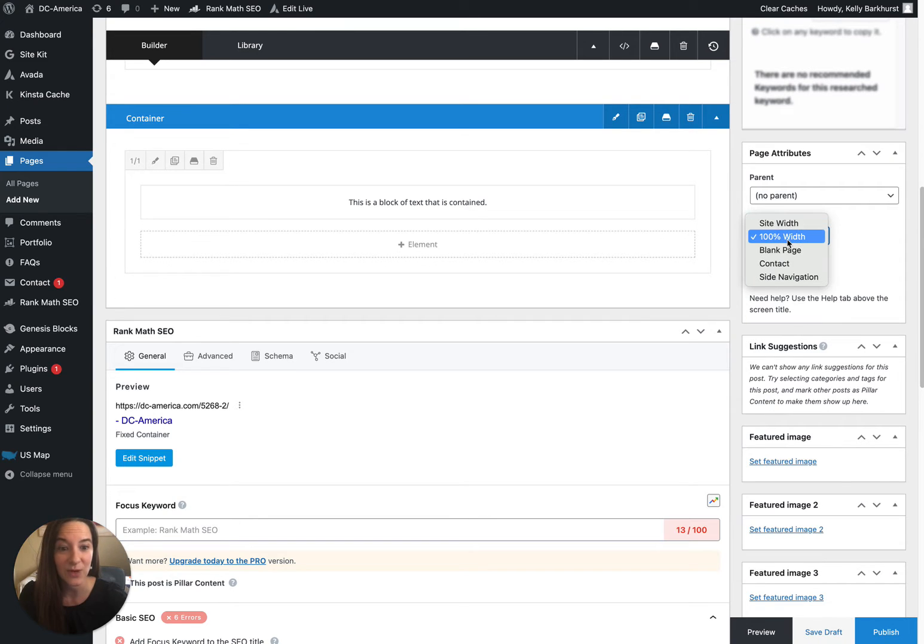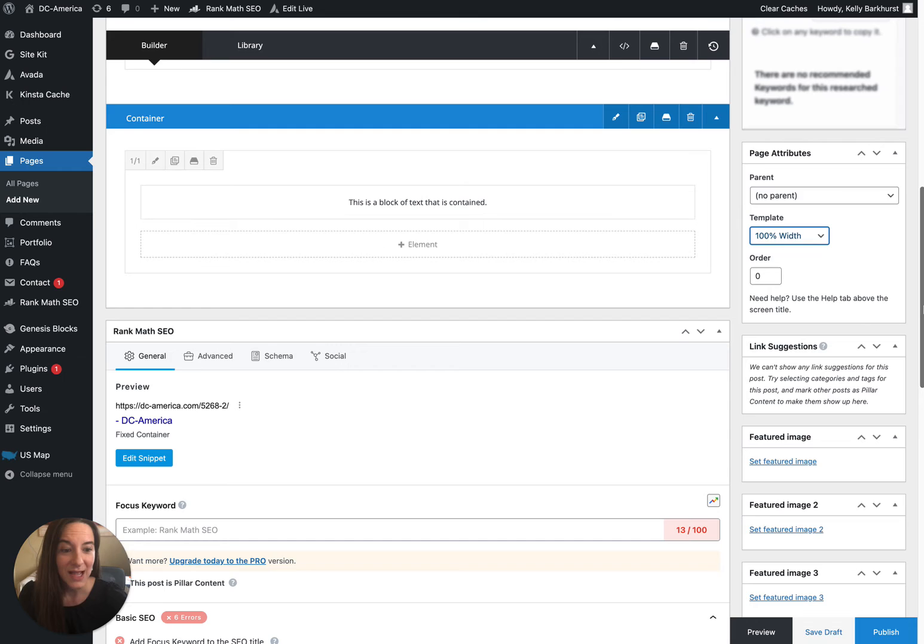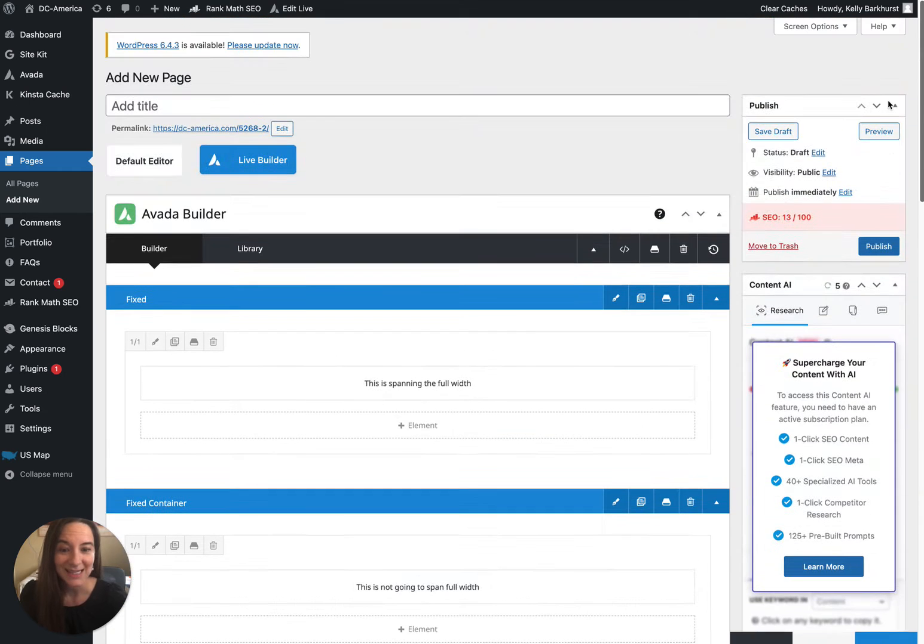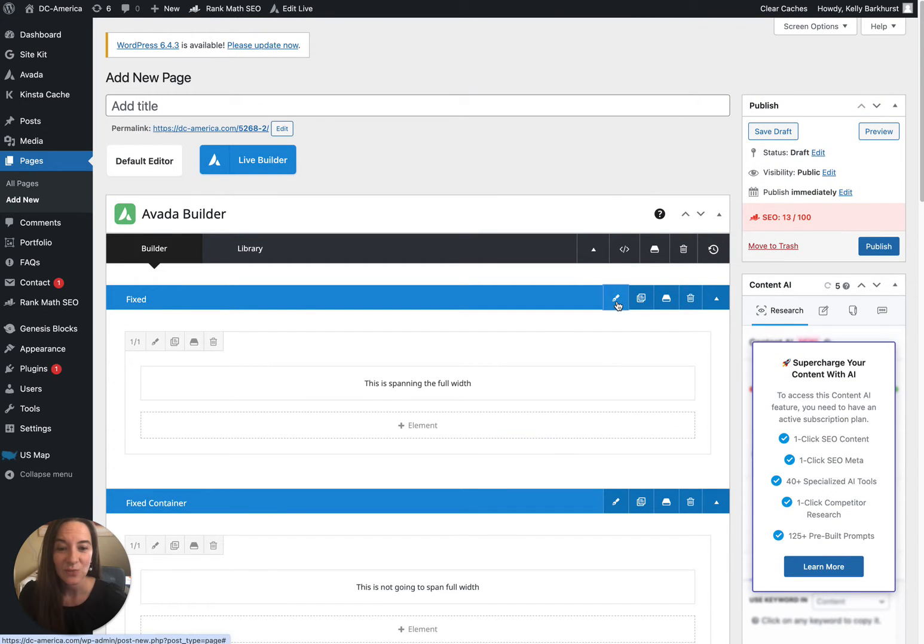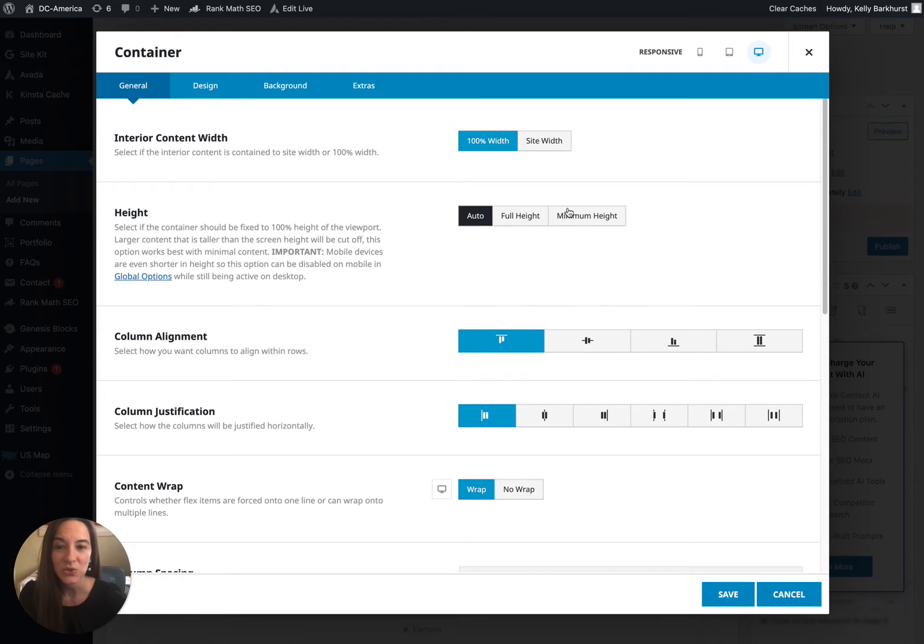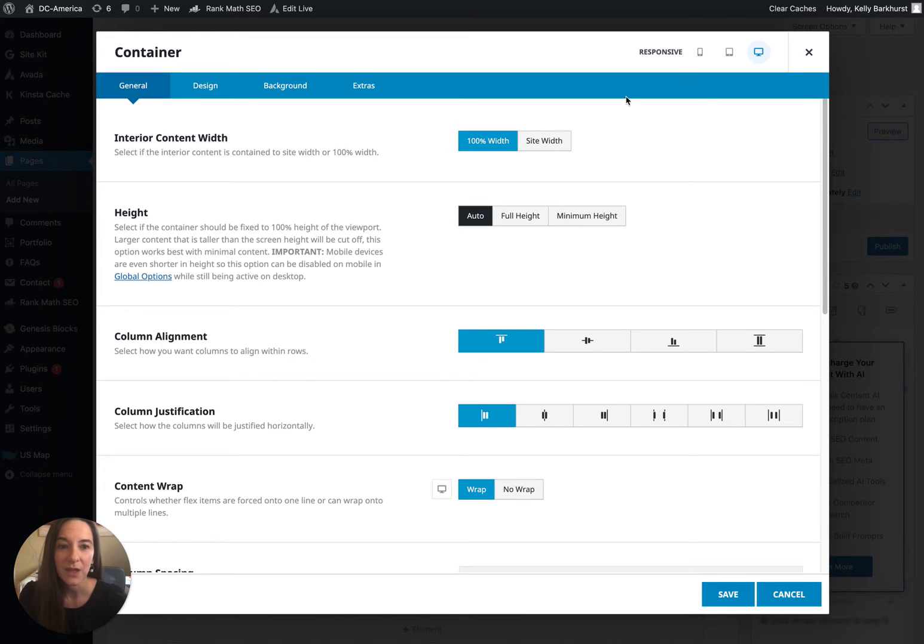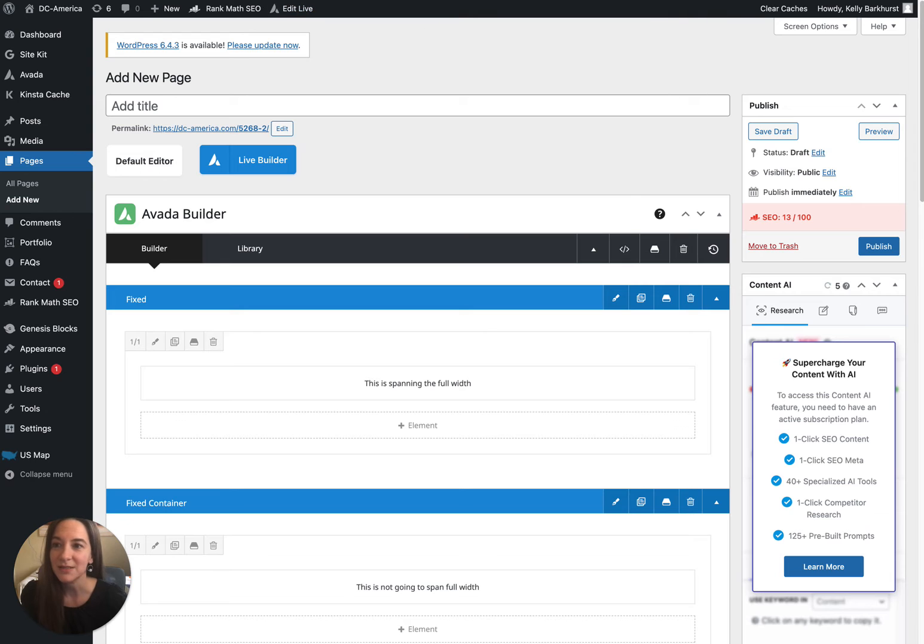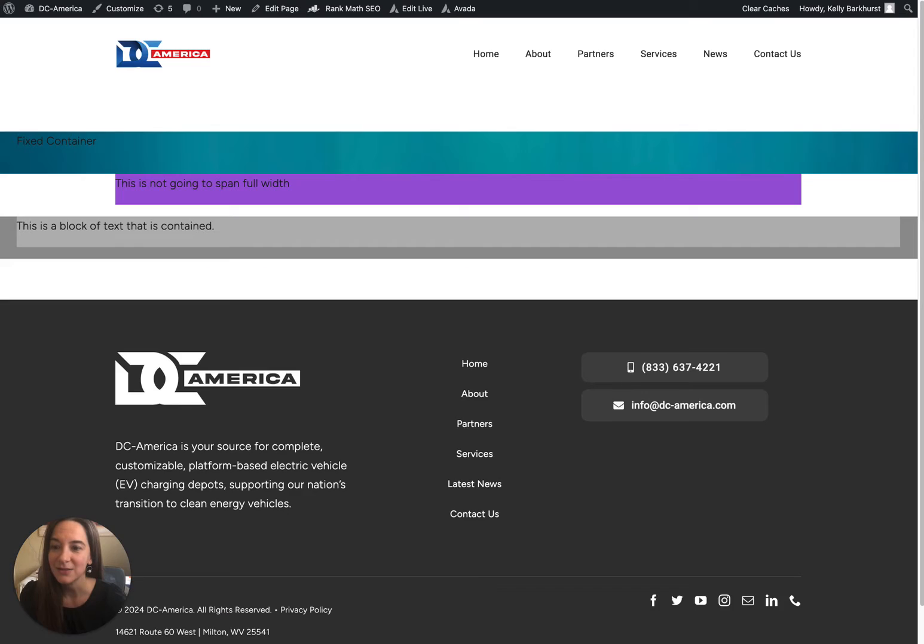That will allow you to see the option when you click the pin tool on your blue bar for interior content width. All right, so now that we've talked about that, let's look at a page.